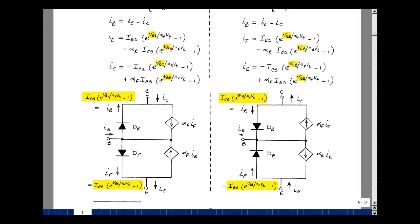Going back to the equation, we have the Shockley equation corresponding to the emitter current minus the other Shockley equation times a scalar. Current in here times a scalar sounds like a current-controlled current source. We set up a current-controlled current source that takes I_R and multiplies it by the scalar alpha R. Then Kirchhoff's laws say that I_E equals I_F minus alpha times I_R.